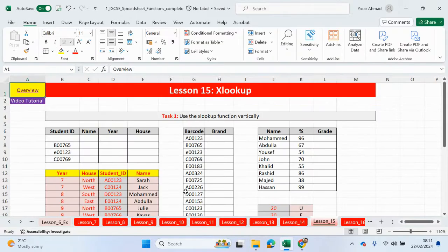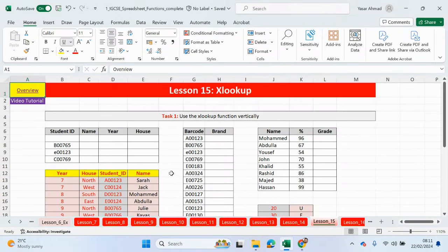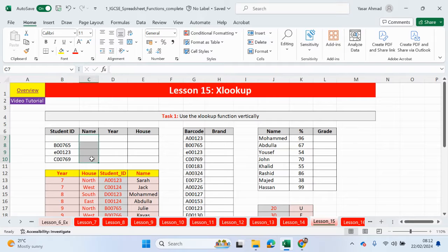The XLOOKUP function is a more powerful version of the traditional VLOOKUP function that you're probably more familiar with if you are studying from the ICT-IGCSE course. So let's look at examples of how we can use the XLOOKUP. What we have here is some student IDs and one is missing, which is part of the reason why we're going to be using XLOOKUP. We don't want to output an NA error message.